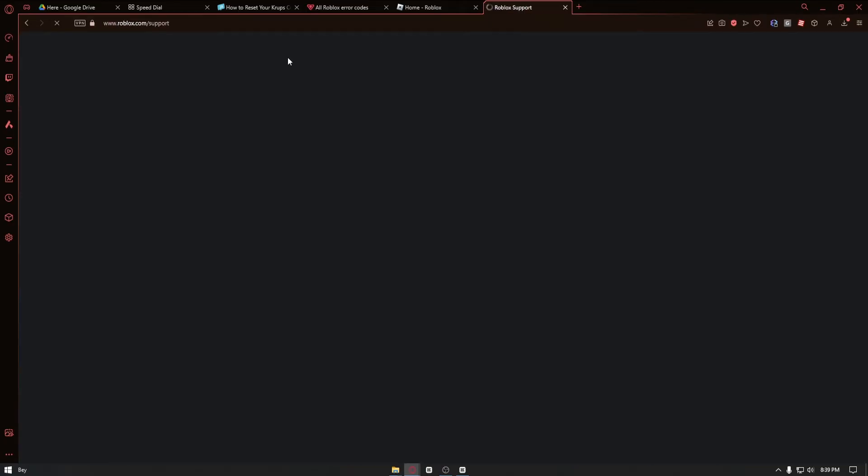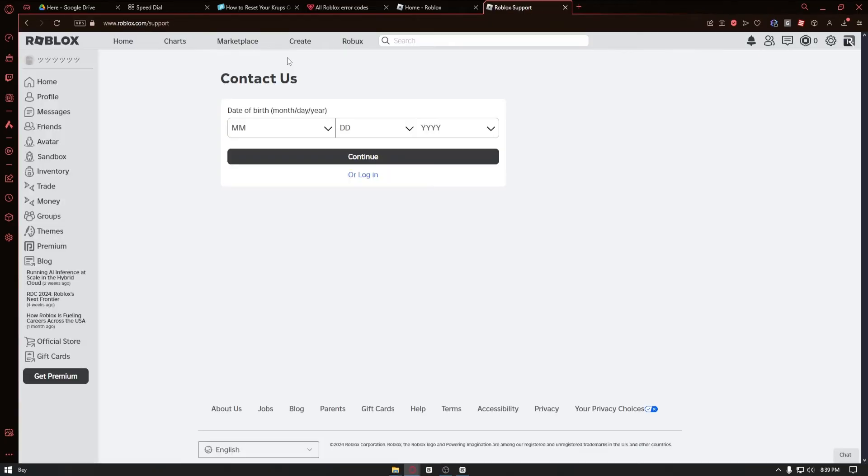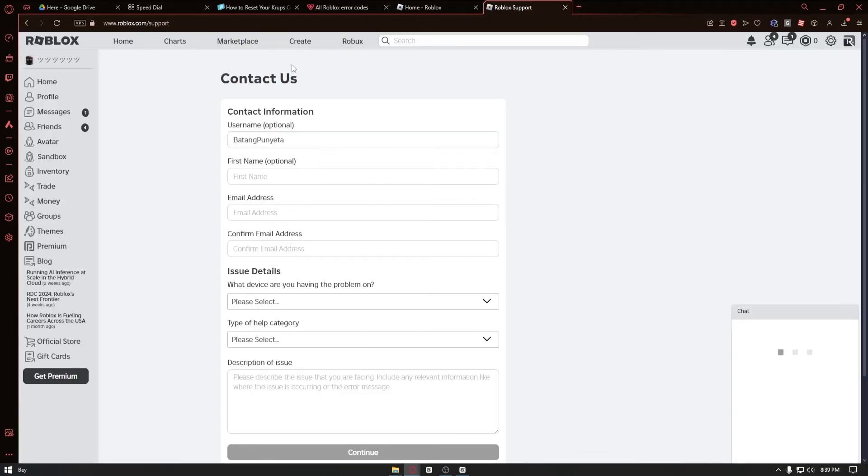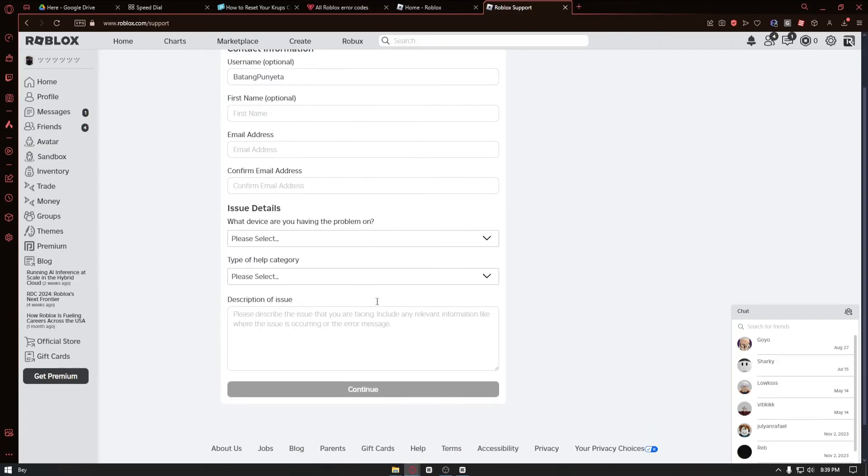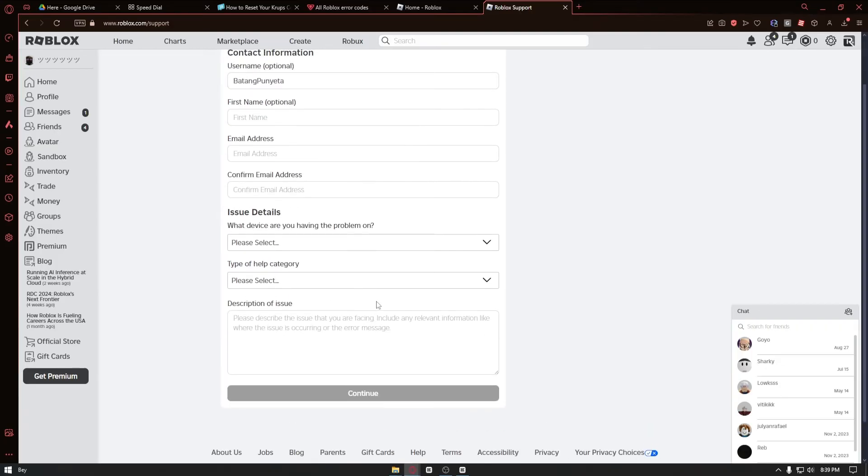And you can just navigate through the roblox.com support. From here you can explain to them that you are mistakenly banned from the experience. They will contact the game owner.